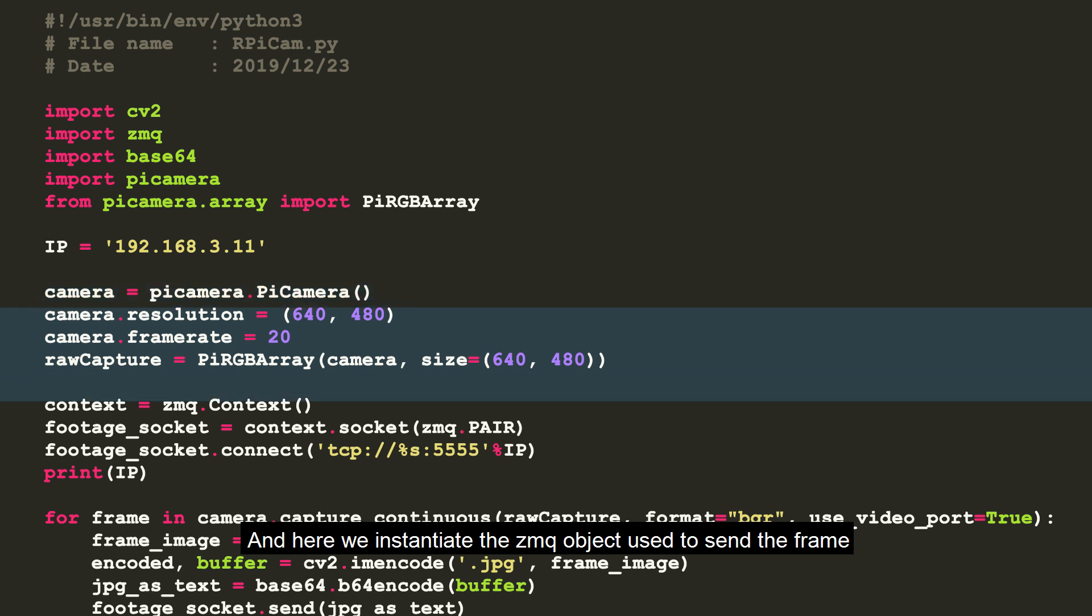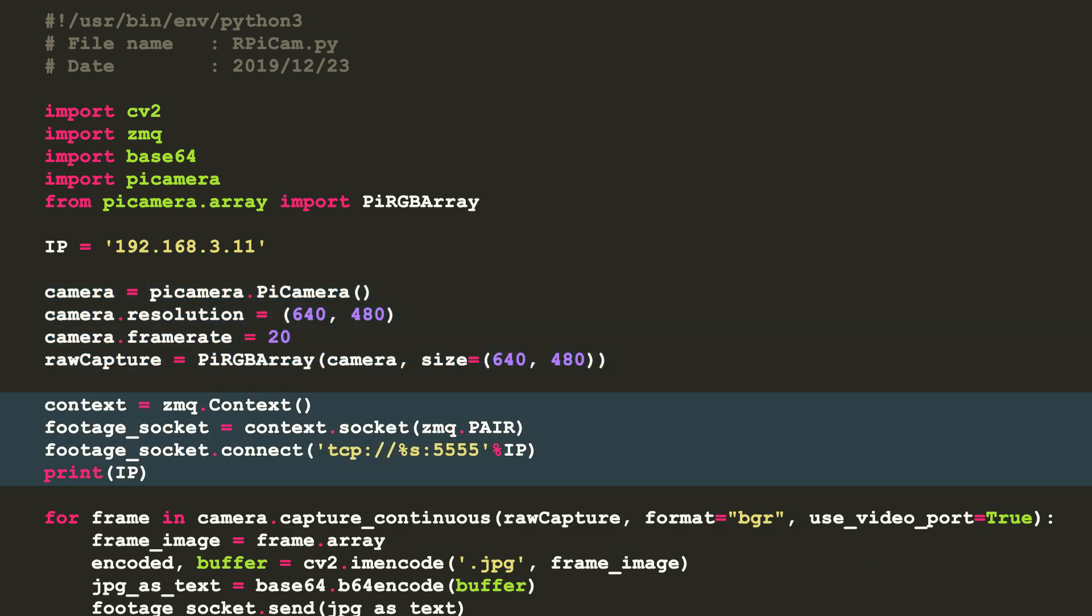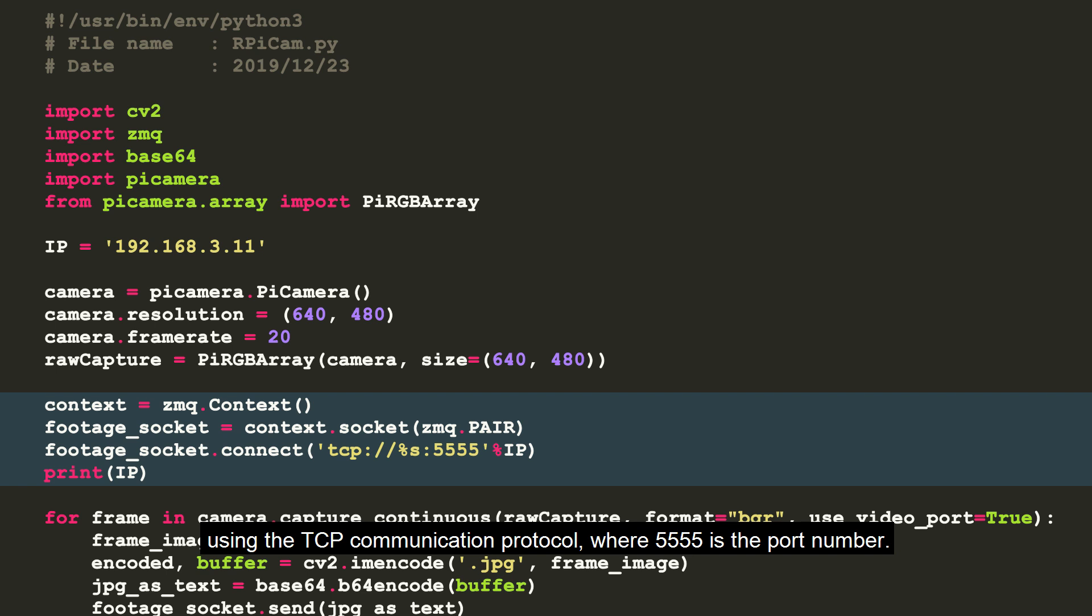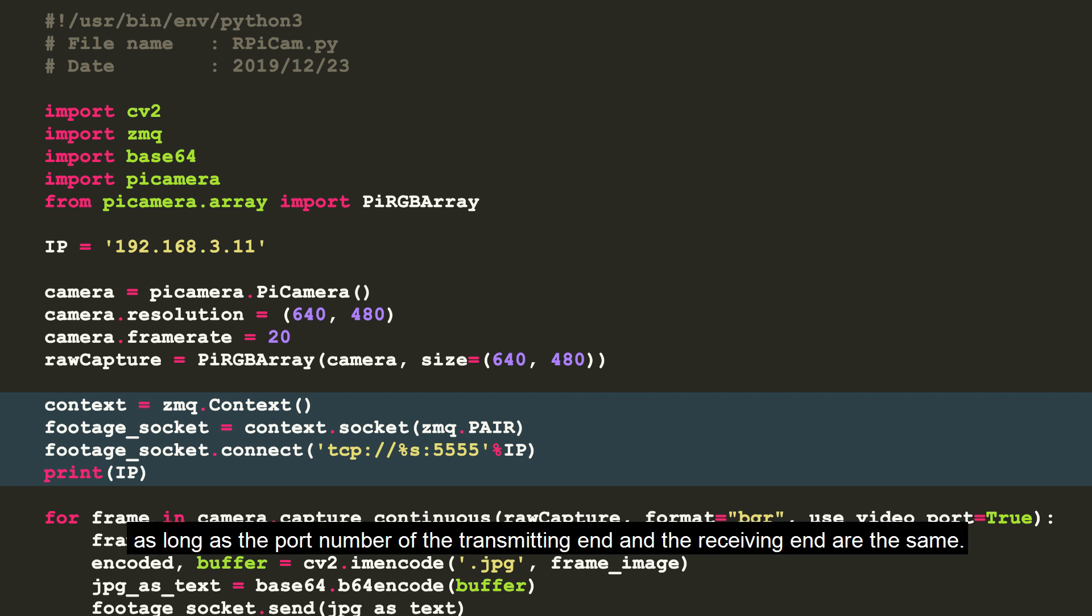And here we instantiate the 0MQ object used to send the frame using the TCP communication protocol where 5555 is the port number. The port number can be customized as long as the port number of the transmitting end and receiving end are the same.